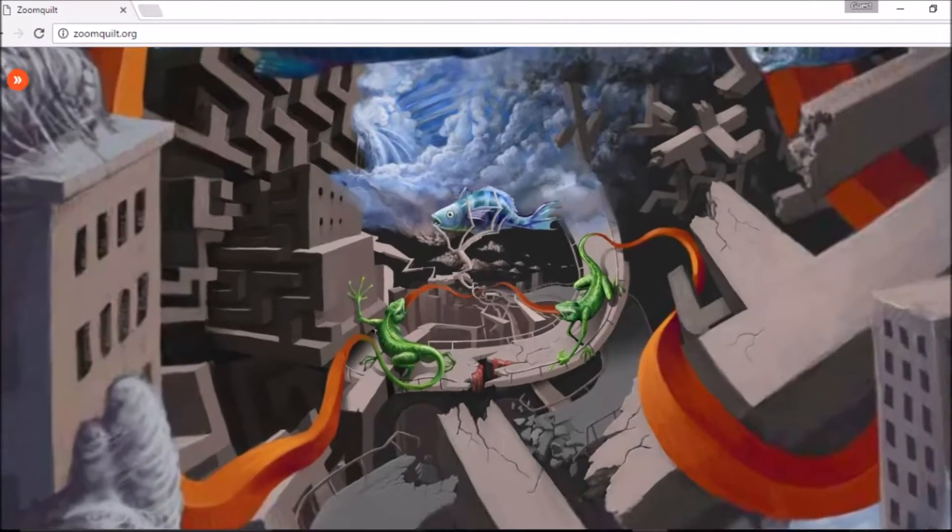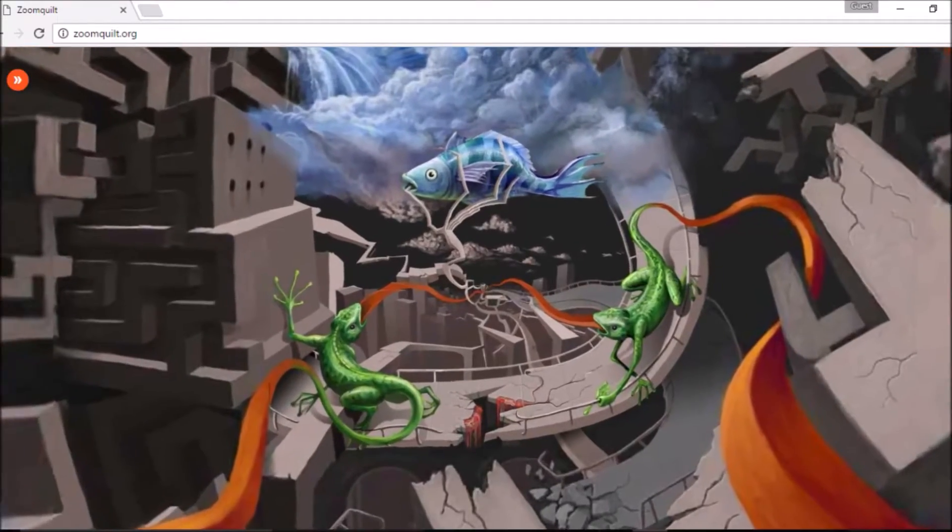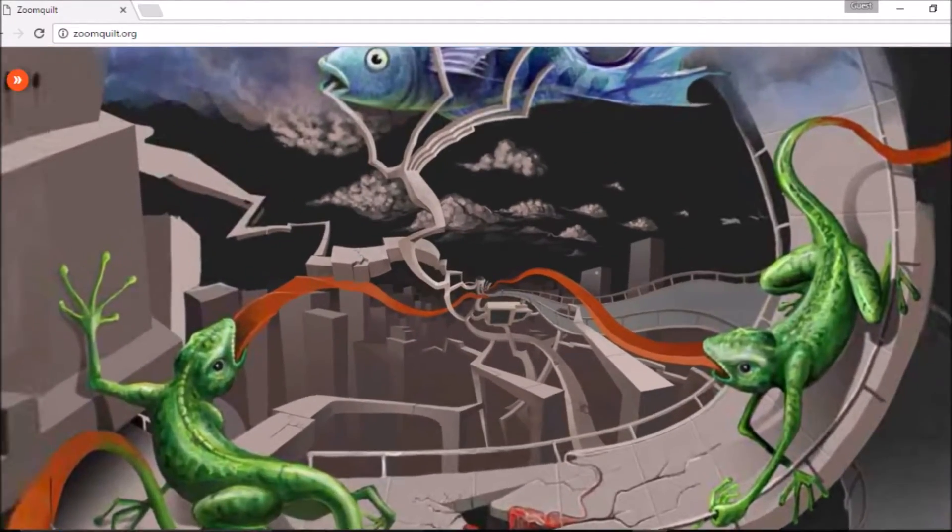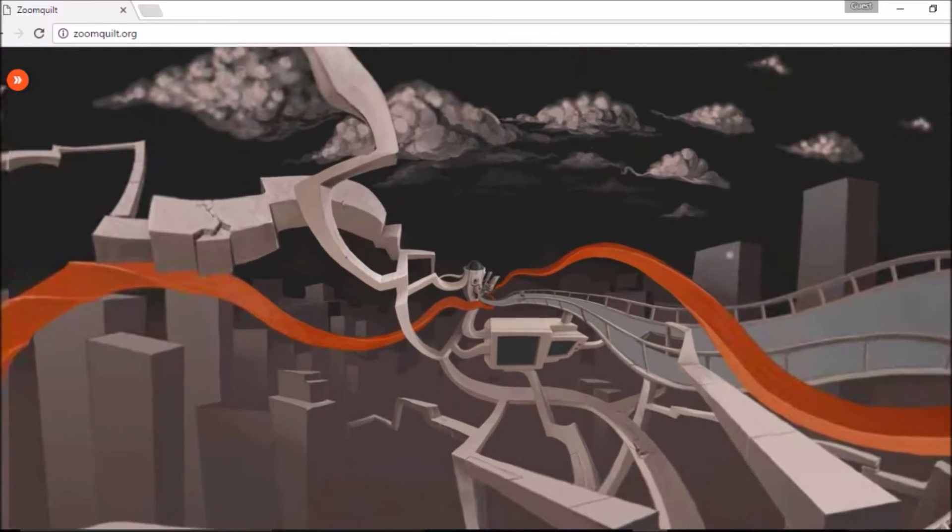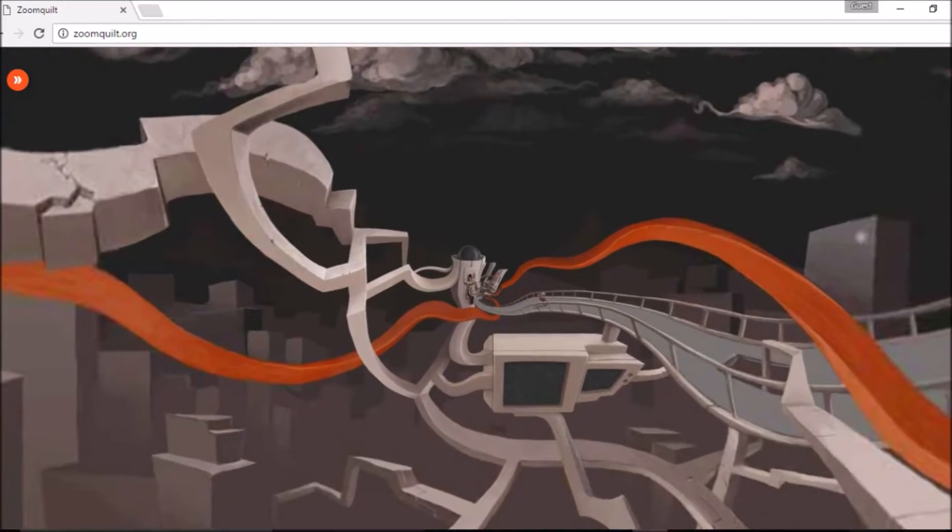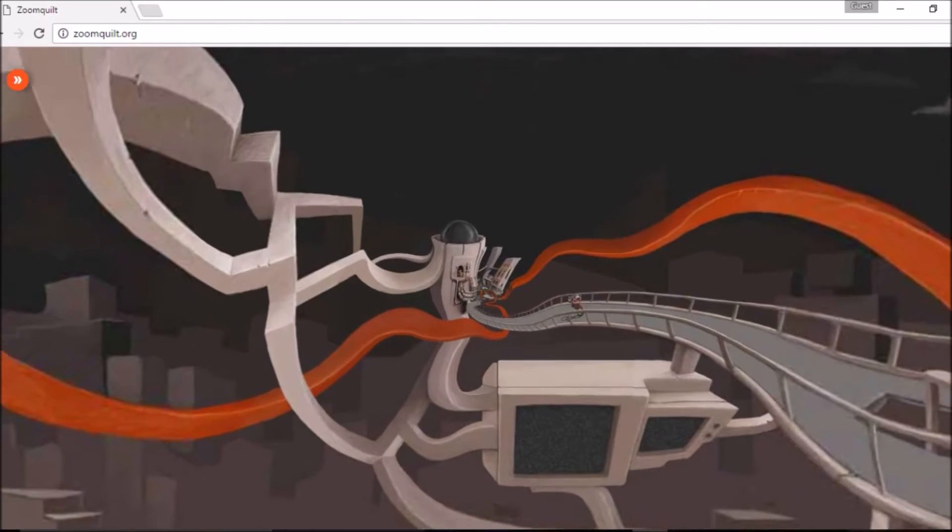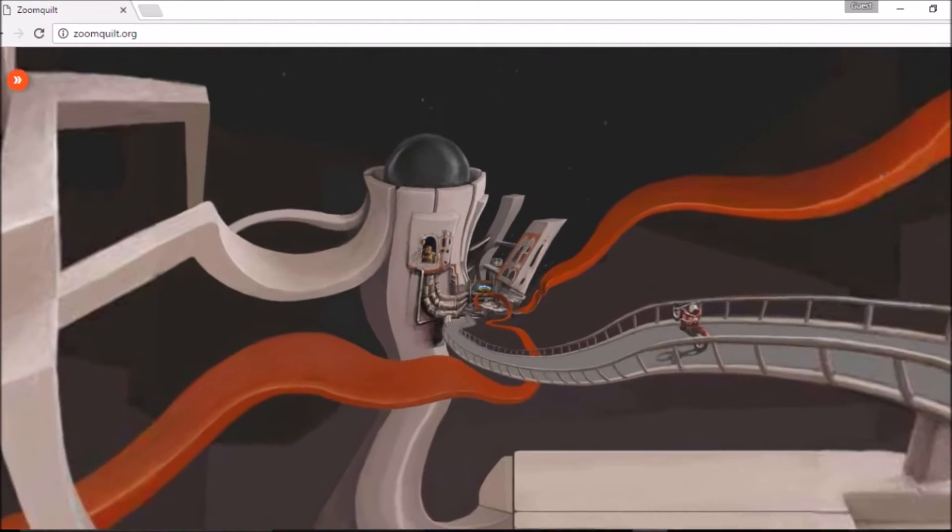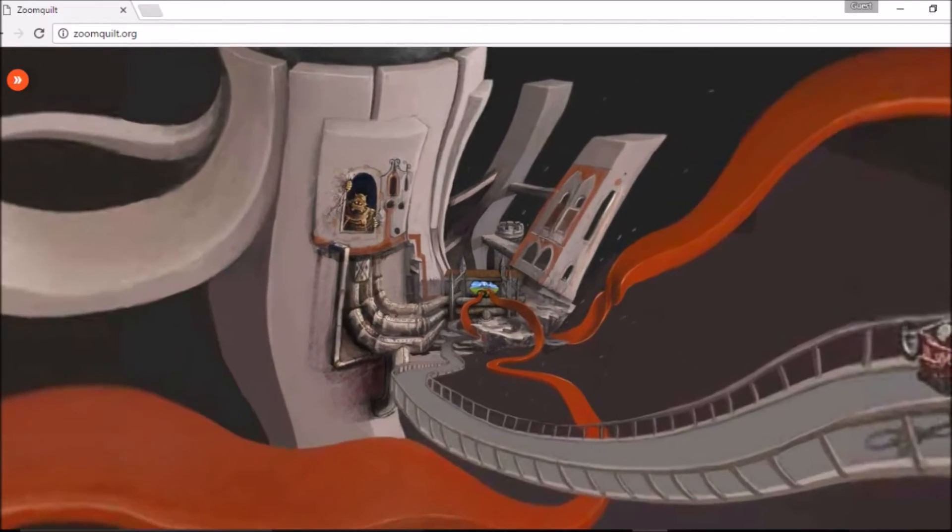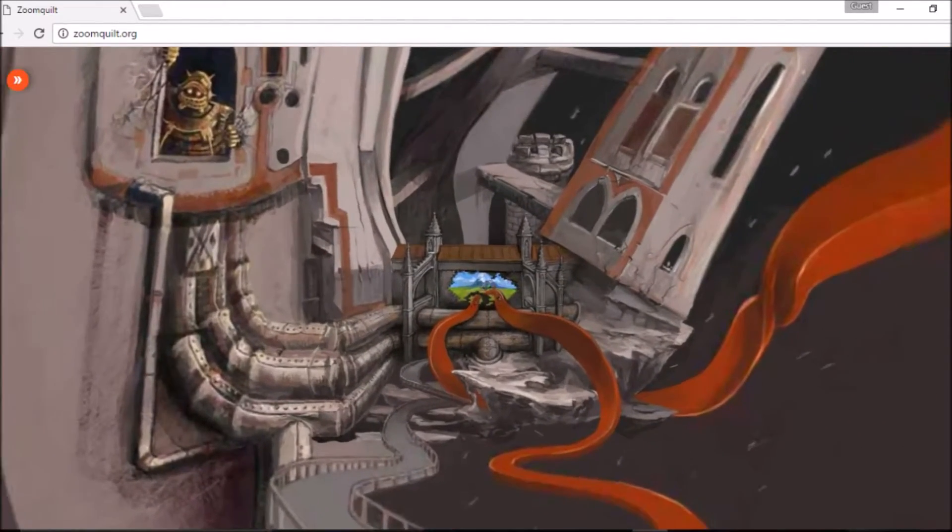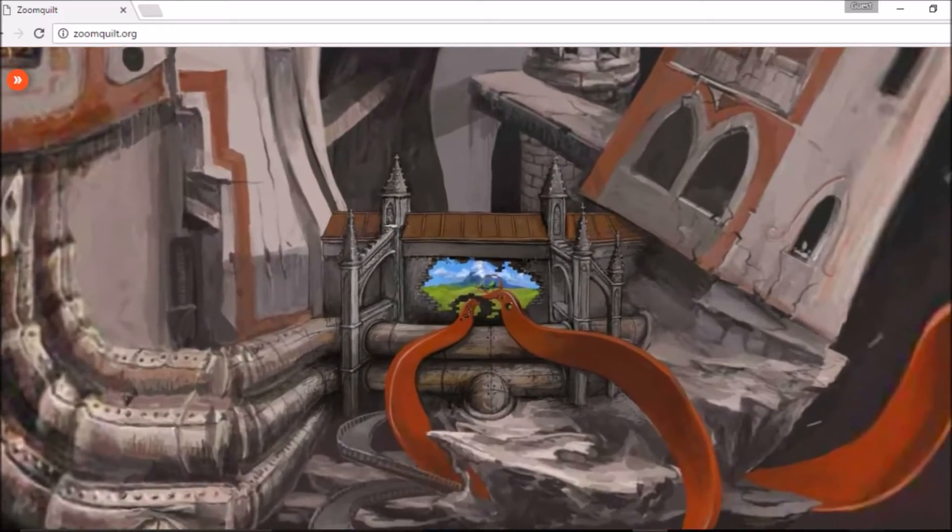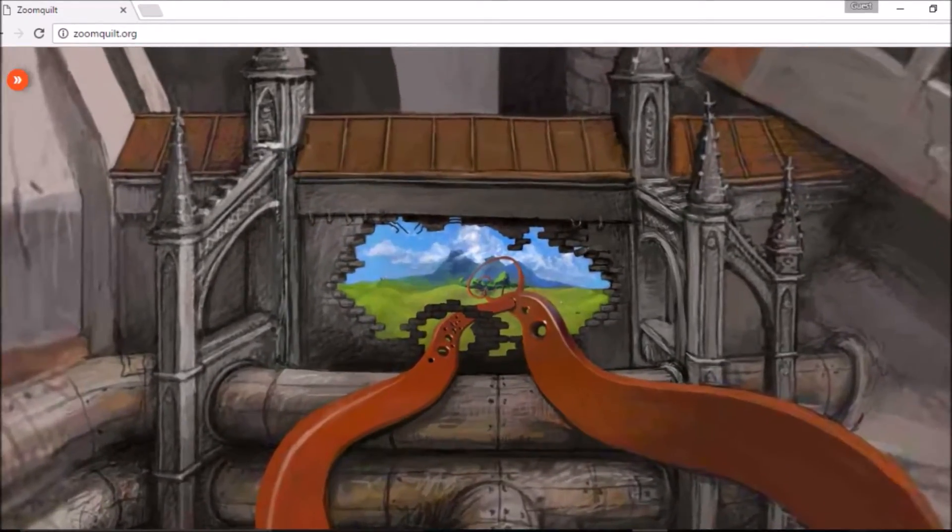So this next one is zoomquilt.org. And I don't think there's any music on it, but the scene just continues. If you sit and watch it, it just keeps going. And that is so cool. This is another site where I'm just amazed at how good these people are doing these types of things. It's almost hypnotic.